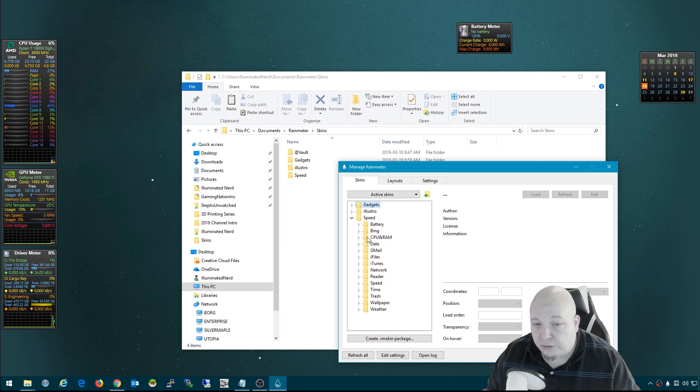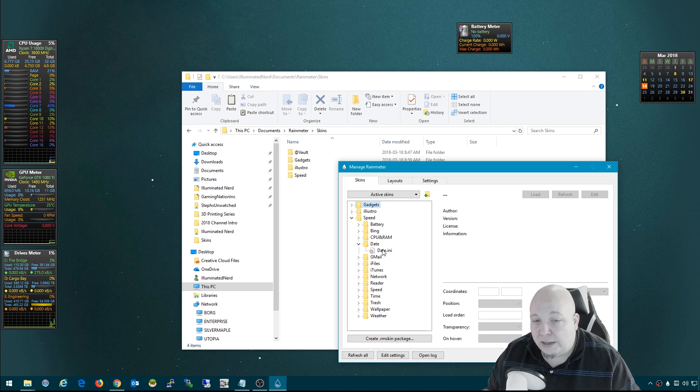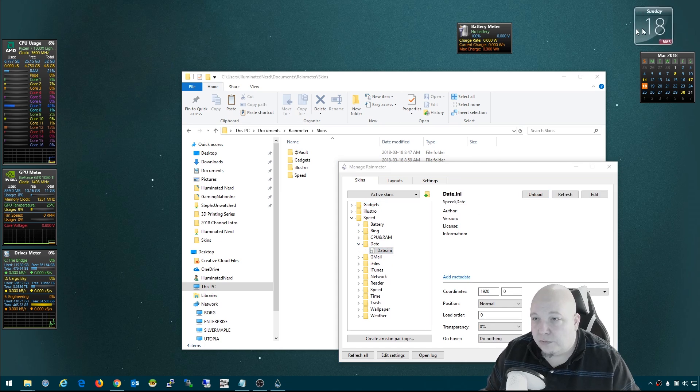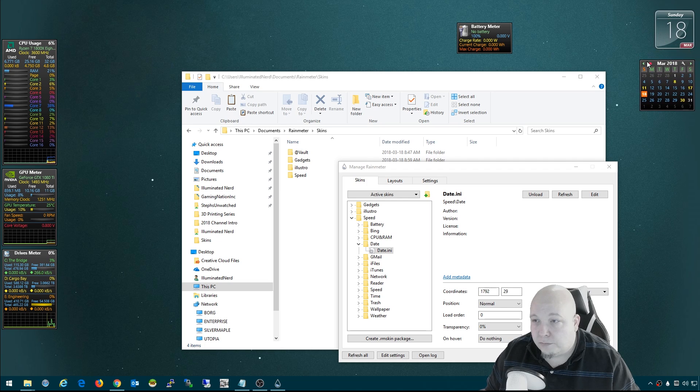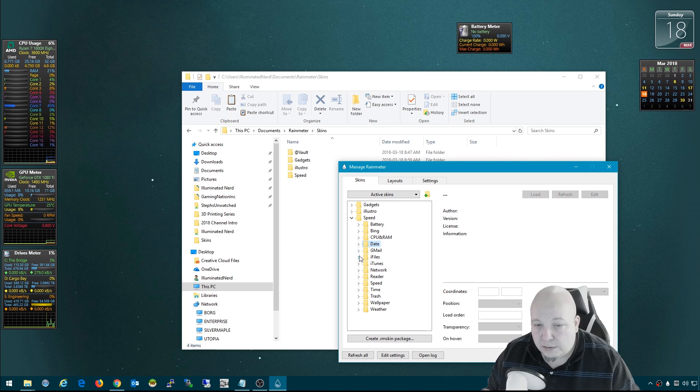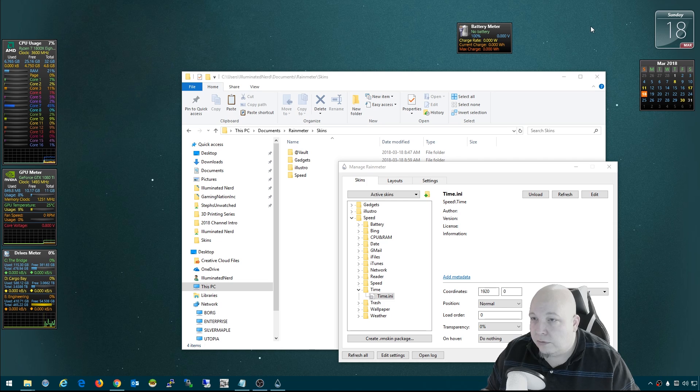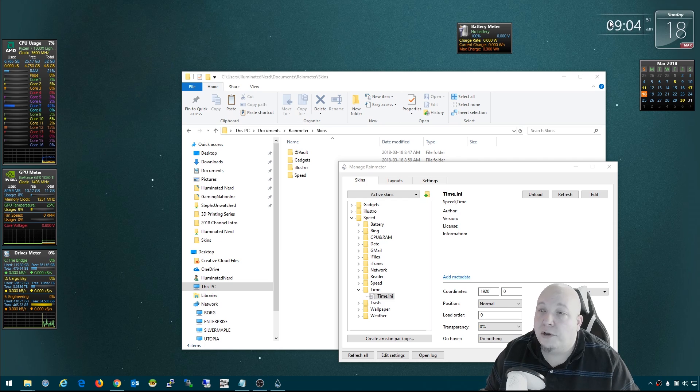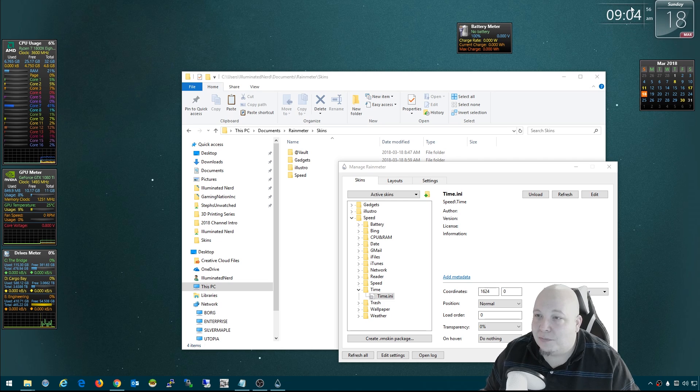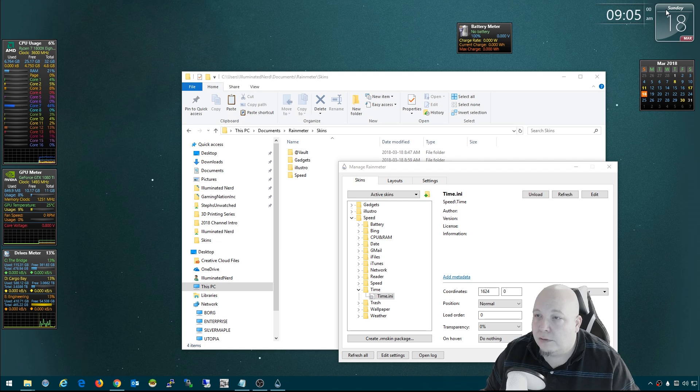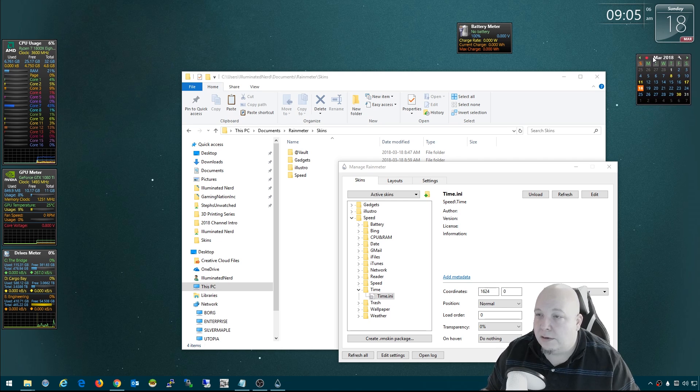There's a Bing search and CPU and RAM. Some of these overlap for sure. But I like the date calendar. I like the clock. I like more the clock from Speed. It keeps showing up in my other screens. I got to drag stuff over.